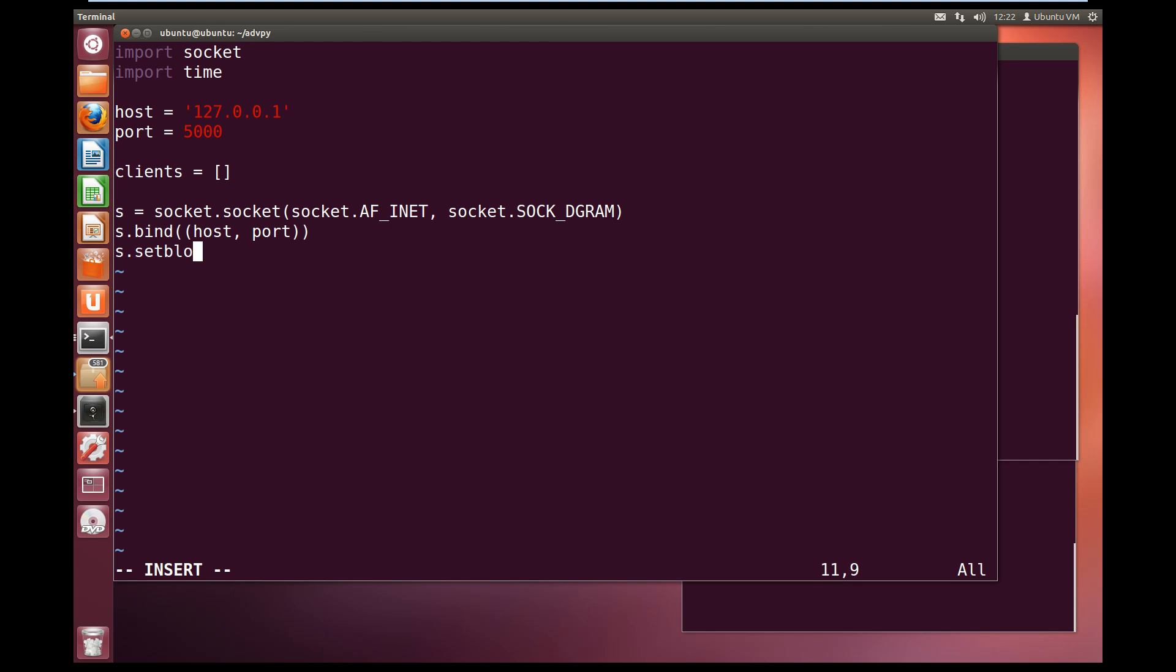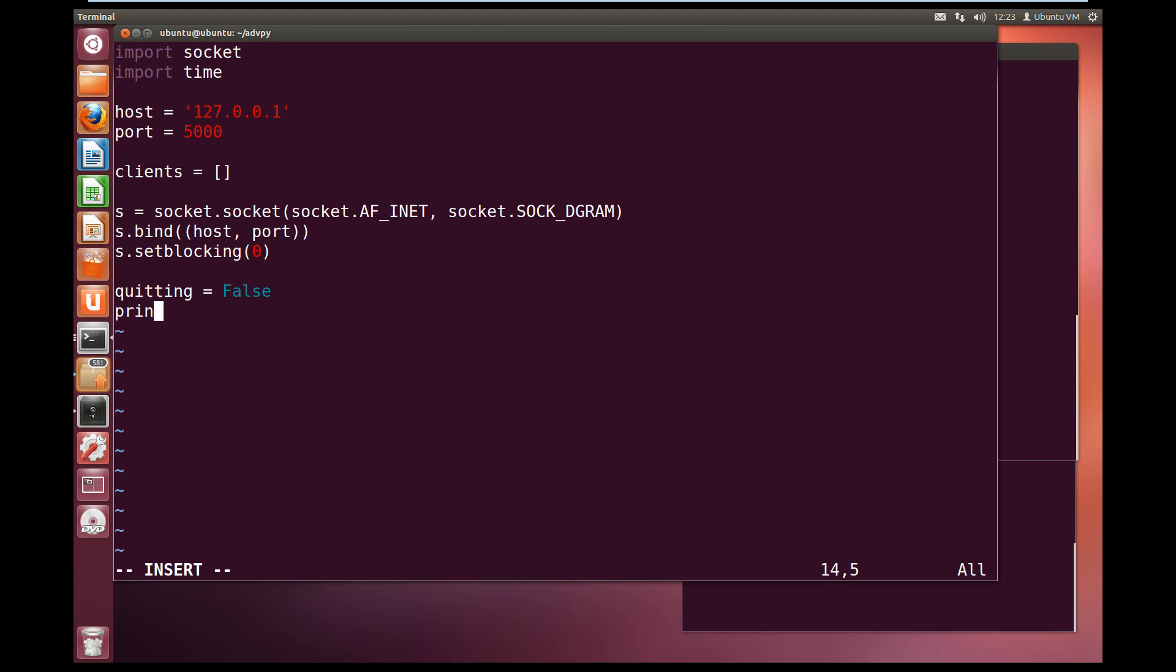Now we are going to set our socket to non-blocking, so set blocking zero. And this means that whenever it tries to receive from, it will not block. It will just try and grab data from the stream. If there is nothing there, then it will throw an error. We will set up a quick variable called quitting, make that equal false to start with. And we will print out that the server has started.